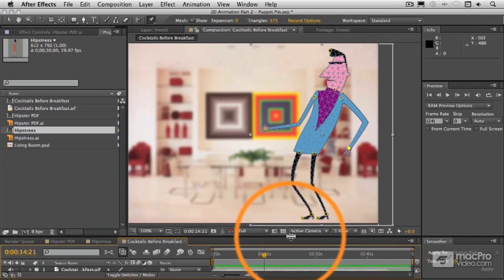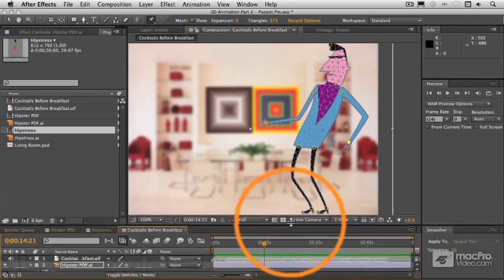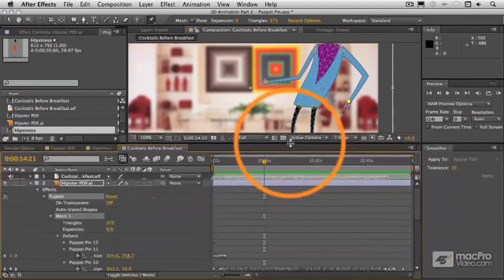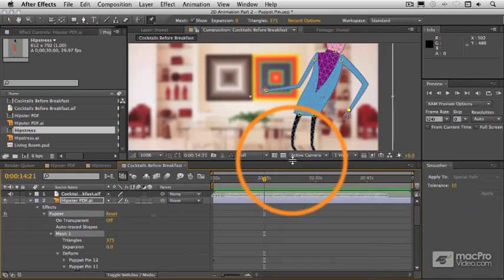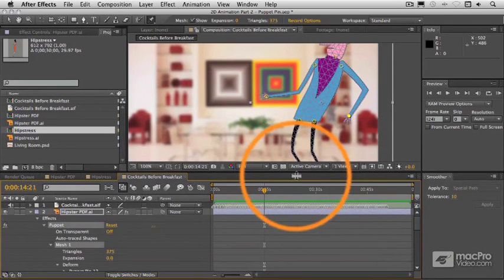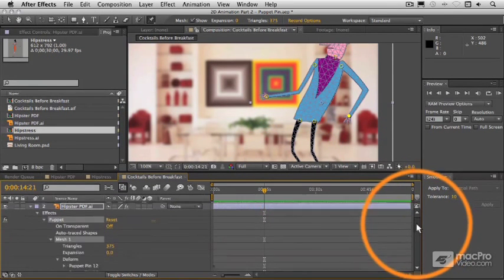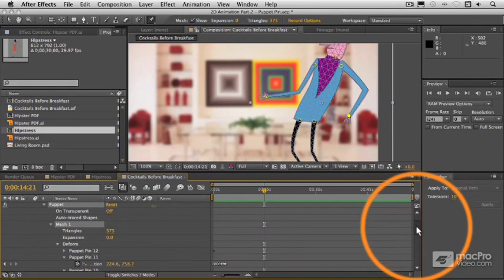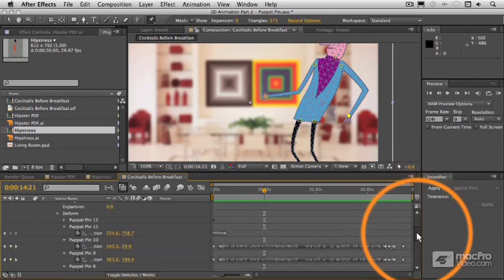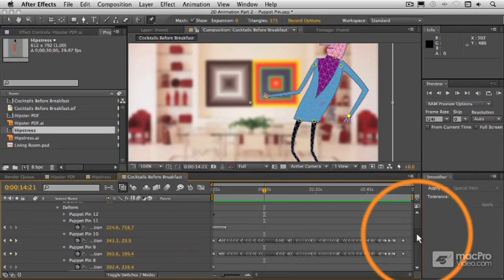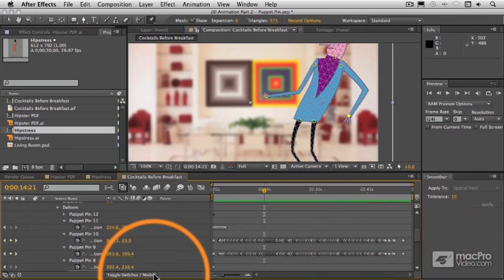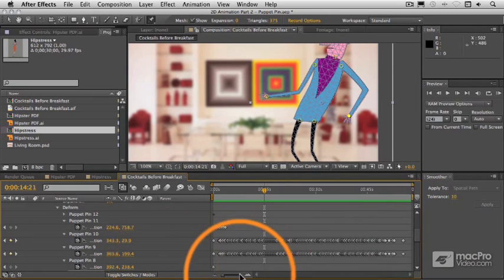These keyframes that we generated here are exactly the same types of keyframes as any other keyframe that we generate in After Effects, and we can subsequently modify them in just the same ways.